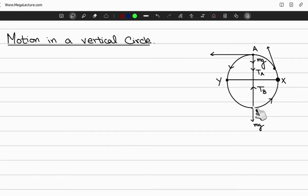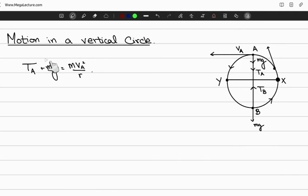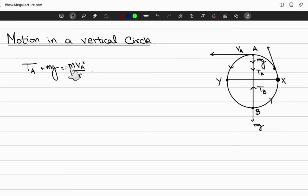Consider the highest point A. The tension in the string toward the center is T_A and the speed at that point is v_A. Writing the equation of forces at point A: both T_A and mg act downward toward the center, and their resultant provides the centripetal force, giving T_A + mg = mv_A² / r.